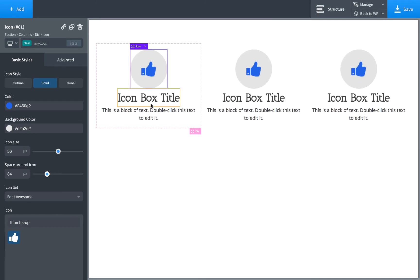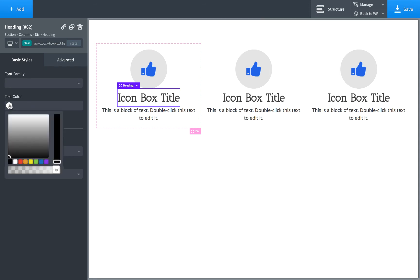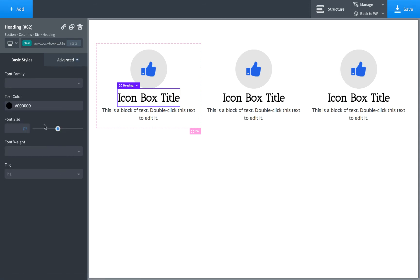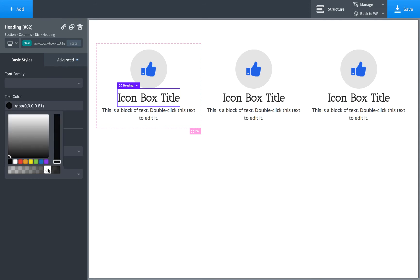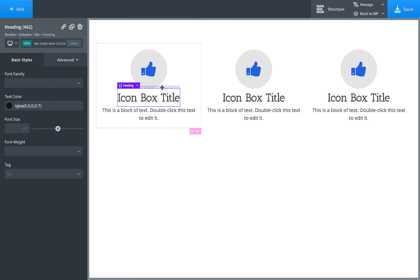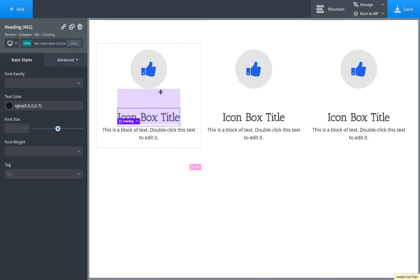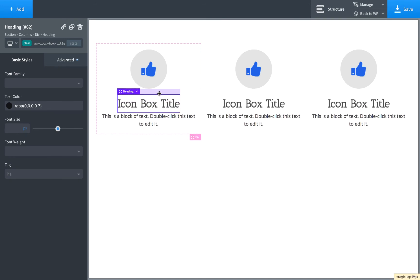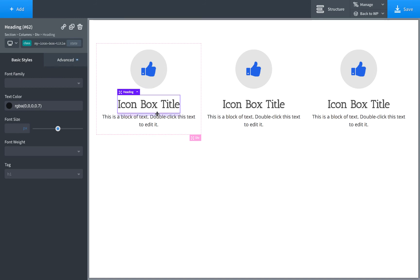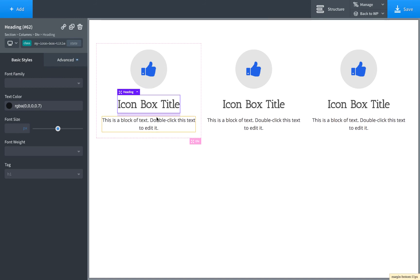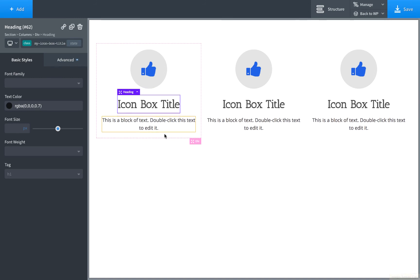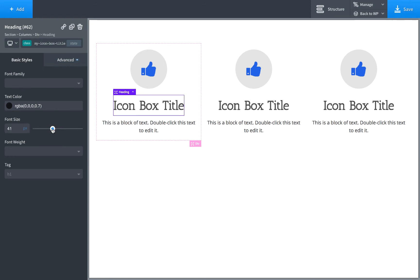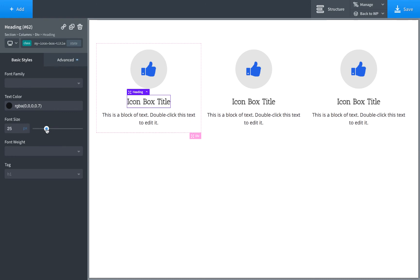The icon box title, same thing. You can change the text color. Let's make this black. Now let's make this sort of gray. And let's drag to set some spacing. As you can see, we're setting it everywhere at one time. Drag a little more. Let's go ahead and adjust the font size here.